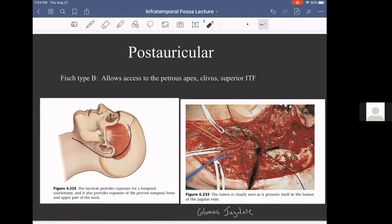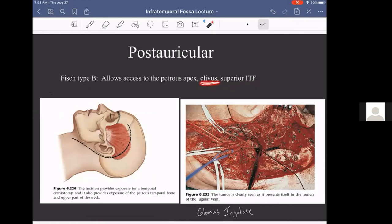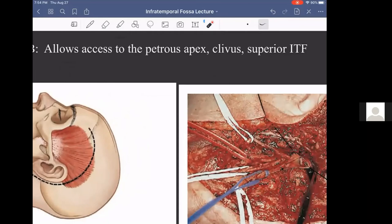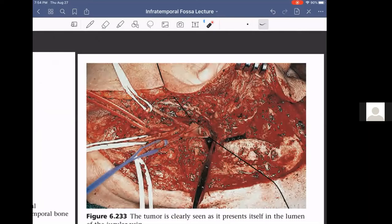The FISCH Type B allows access to different portions — the superior infratemporal fossa but also deeper skull base structures including the clivus and petrous apex. A notable picture shows the internal jugular vein opened up with a large glomus jugulare tumor visible right in the middle of the lumen.